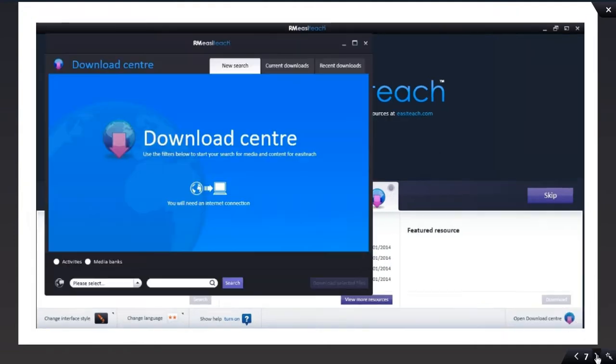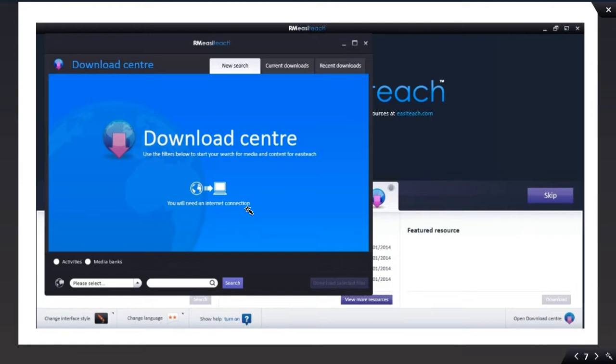When you click on this, this blue window will appear. This is the Download Center. Once again, you will need an internet connection to view this.